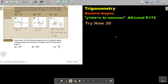In this video, we will continue with general angles. You will find this on page 172 in the Namibia AS level mathematics textbook 'y equals mx plus c to success.' Now, let's look at the negative direction. Draw each of the following angles on the Cartesian plane, indicate clearly the direction of rotation, and find the basic angle.